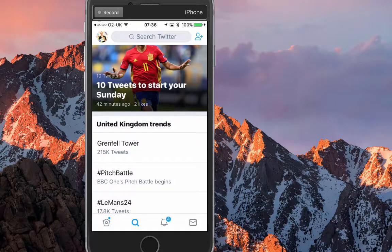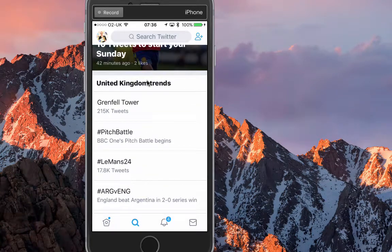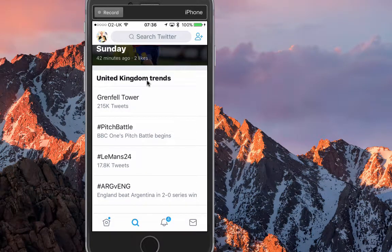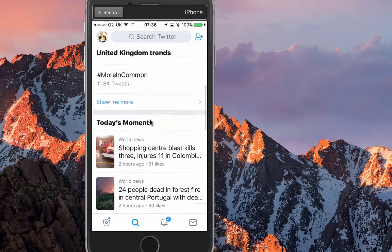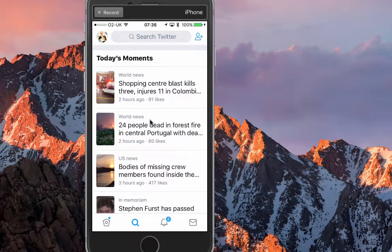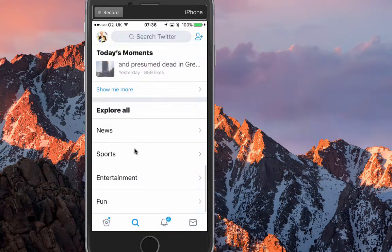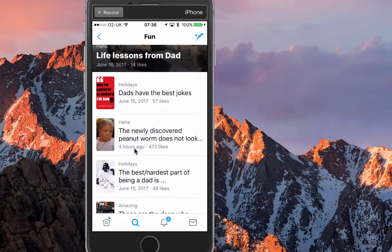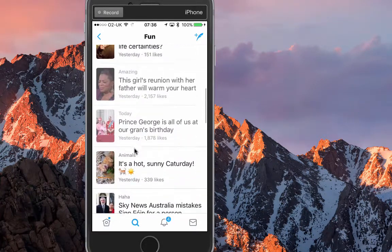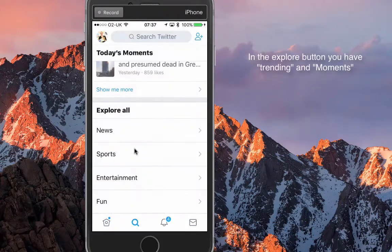Sometimes they show live streaming in Explore — for example, when the fire happened in London there was a live stream you could just click on and listen to. You've also got what's trending — these are the UK trends. You can't change the location here like you can on the desktop version. Then underneath you've got Moments, and I always click on 'Fun' because those are great things to share on your tweets for extra exposure.